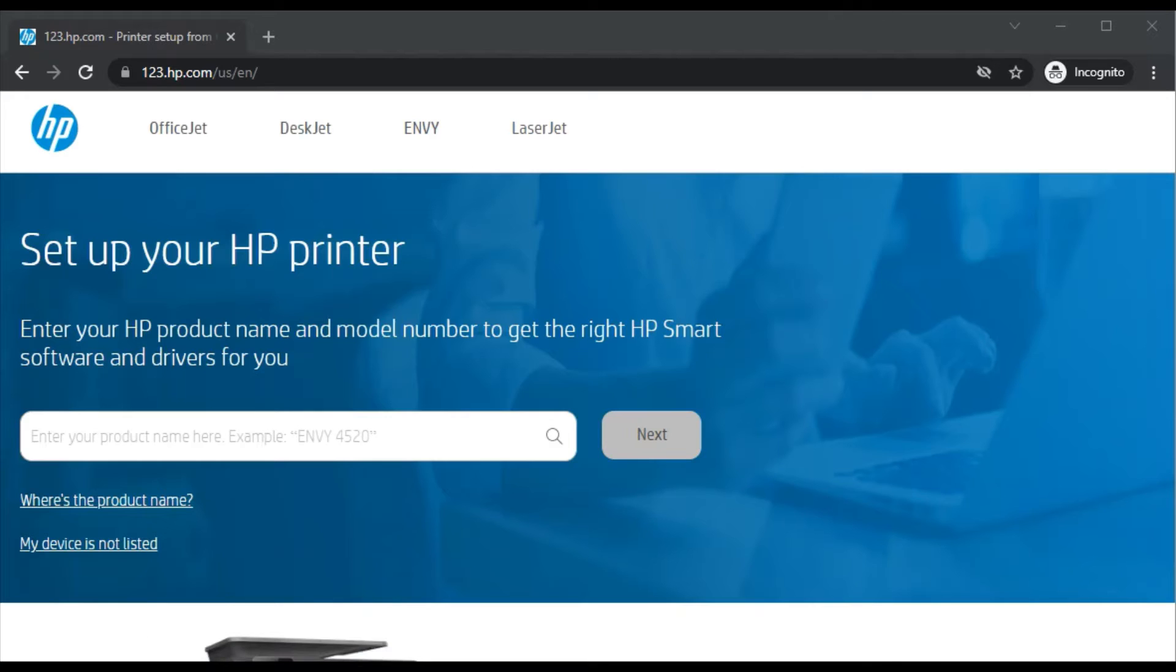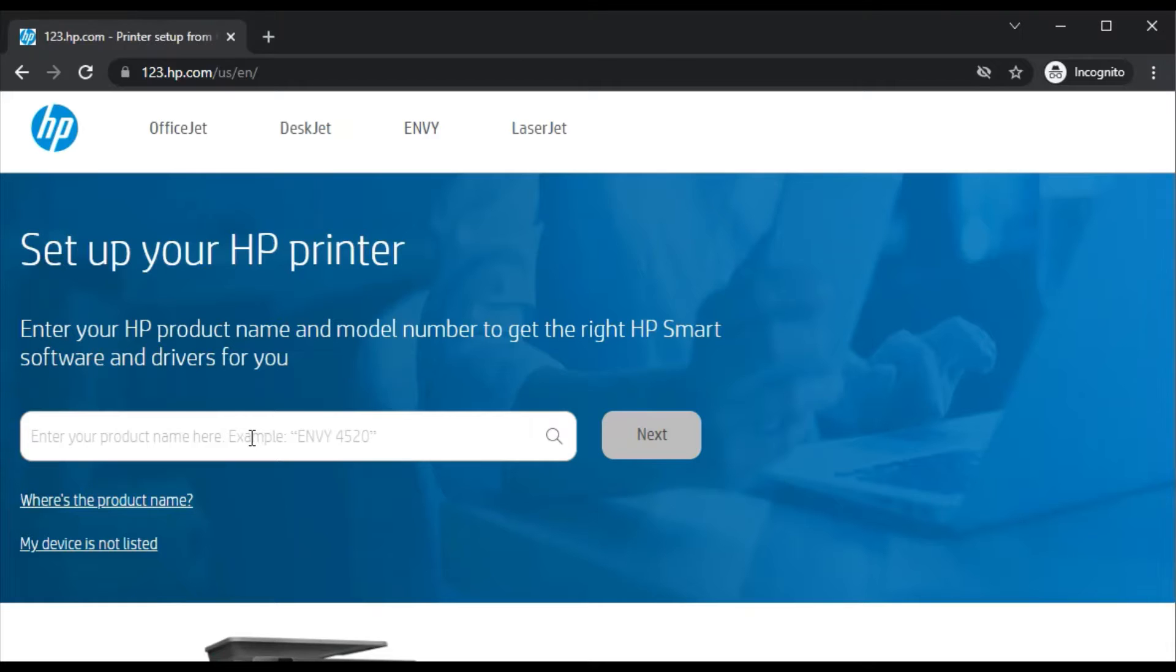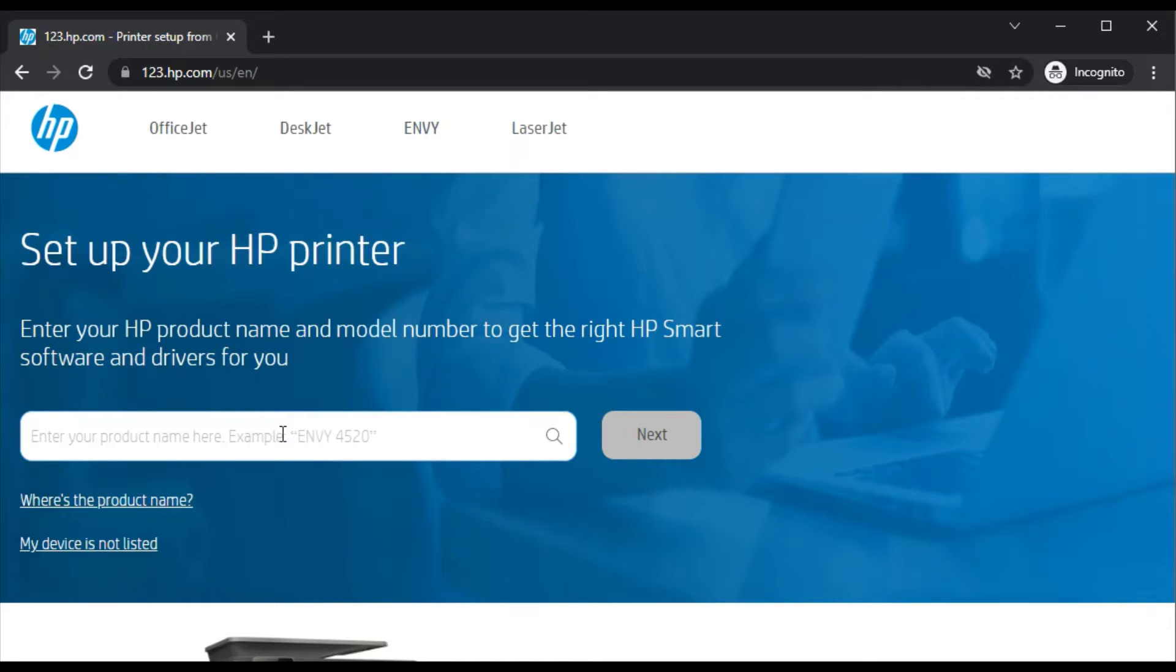After that, this website will open where you can see 'Set up your HP printer by entering your HP printer name, product name and model number to get the right HP Smart software and driver for you.' So I need to enter the printer model name here, the driver I am looking for.